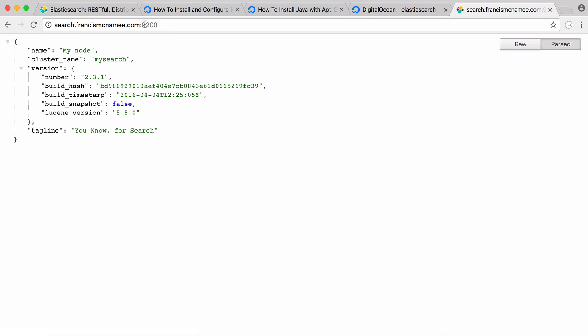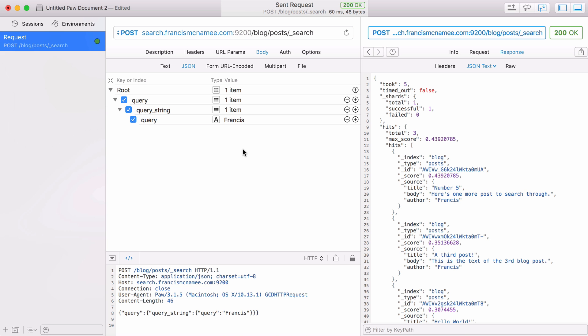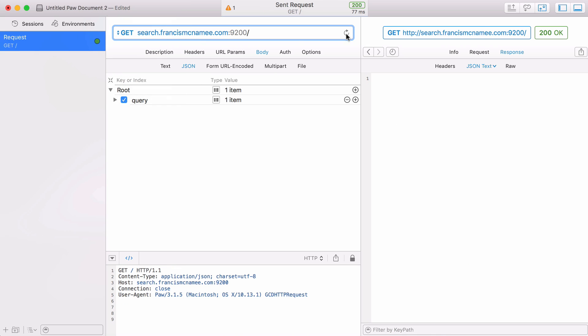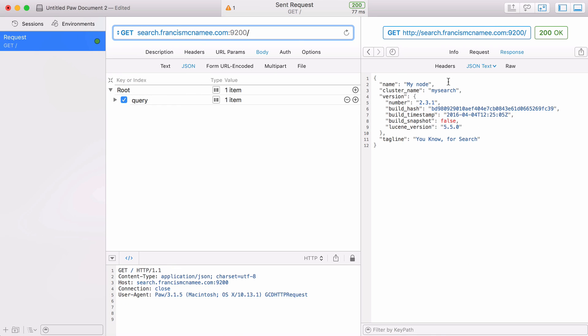Elasticsearch runs on port 9200 so if you go to that in your web browser here's what you'll get because Elasticsearch uses a RESTful API. If you send a GET request to this address this is what you'll get. Because we're going to use a RESTful API I'm going to use POV which is a piece of software that makes it really easy to work with APIs. I'm going to go to GET and run that and now you can see exactly what we saw in the browser.